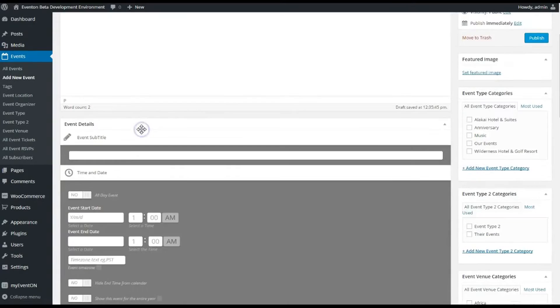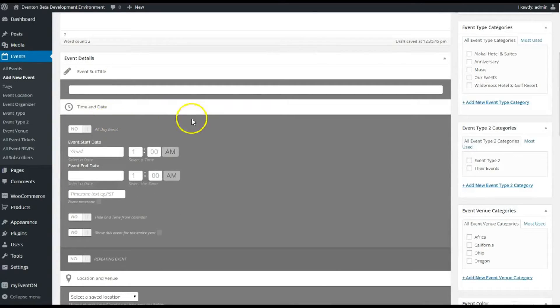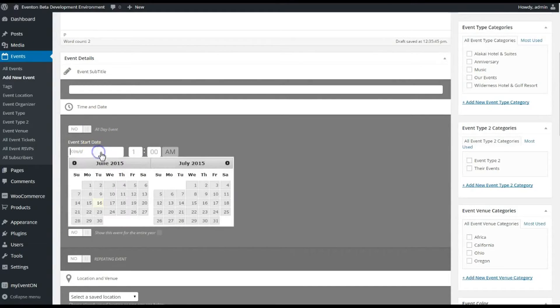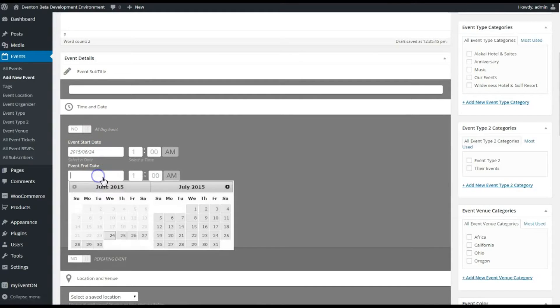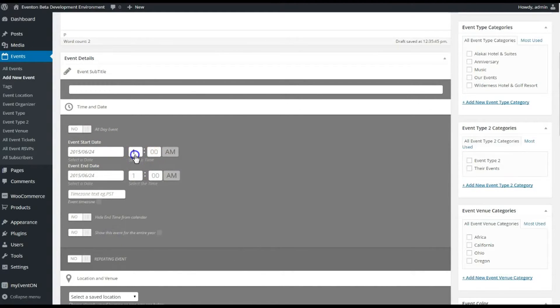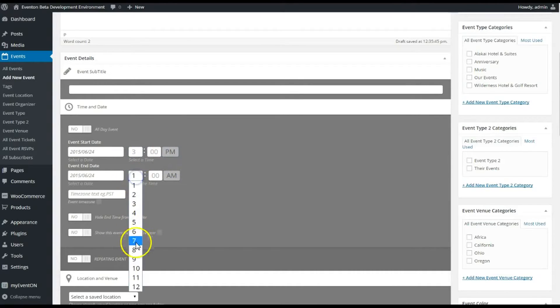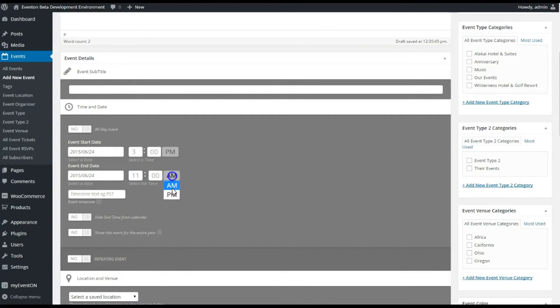We're focusing on the actual ticket here, so let's just set a date for the event. We're gonna do the 24th of June and we're just gonna say maybe 3 p.m. in the afternoon till, let's go with 11 p.m.